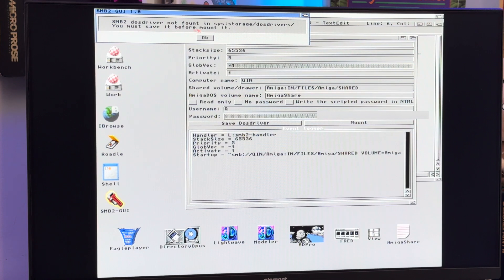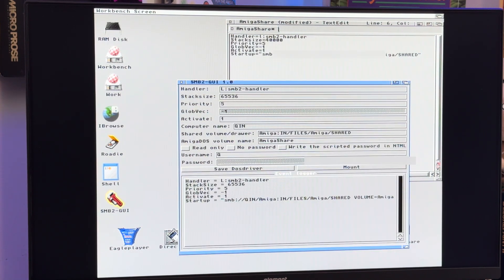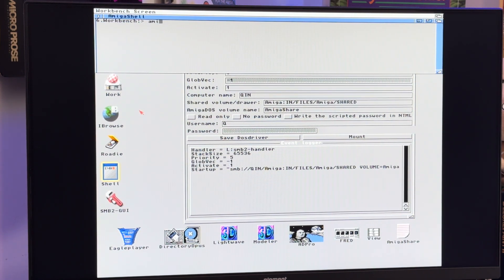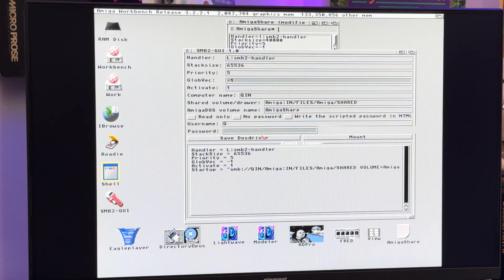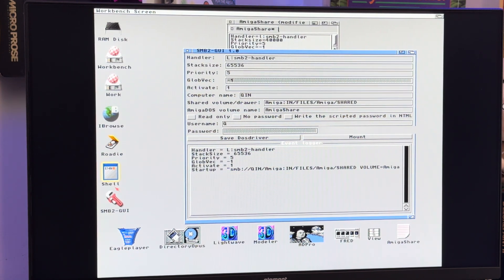It says 'SMB2 DOS driver not found in Sys/Storage/DOSdrivers — you must save it before mounting.' So save DOS driver, then mount. Do we see anything? I don't see anything on the desktop. Let's go to AmigaShare — nope, did not show up. Mount again — now it says the device SMB2 is already mounted. SMB2 is already mounted — well wait a minute. If I go SMB2 — nope, that's because I typed SM2Q. SMB2 — nope, that didn't do it. It says it's already mounted but I'm not seeing anything.